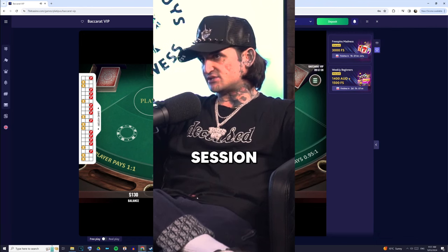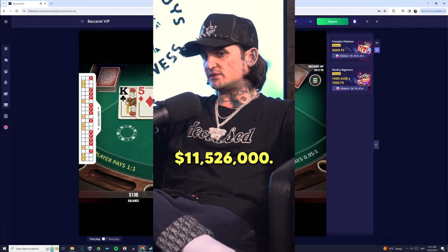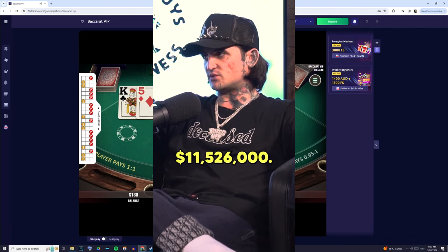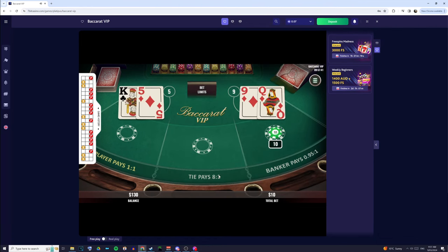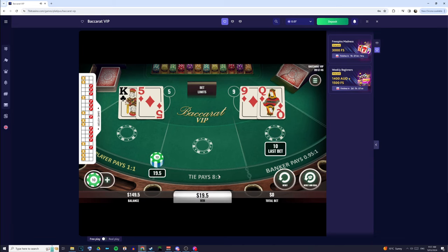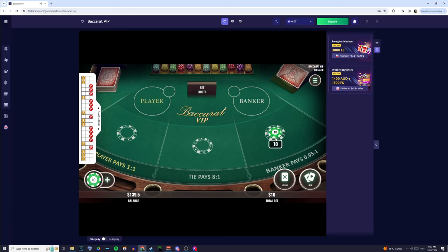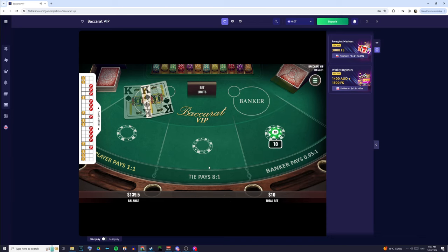My biggest win in one session was $11,526,000. Have you ever wondered what Mickey Mays' strategy is to win so much? Well, after some study, I've learned four different things that Mickey Mays does in order to improve his odds at winning in the casino.